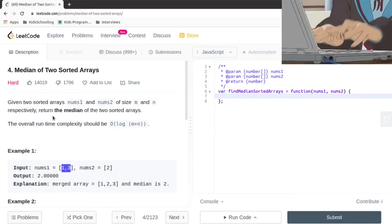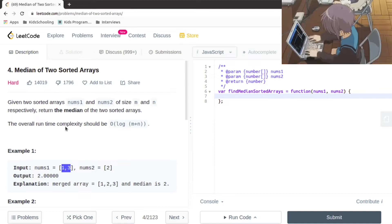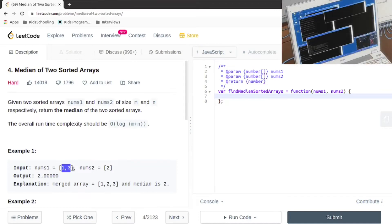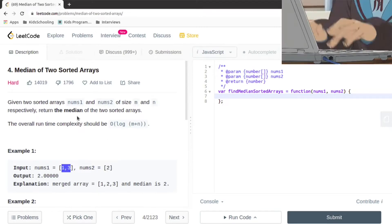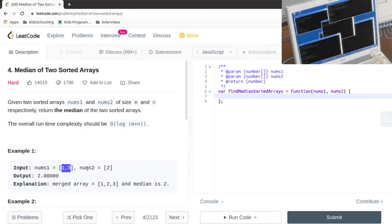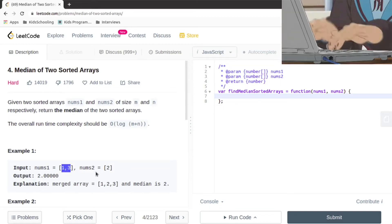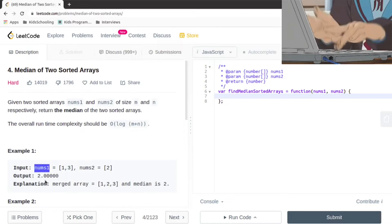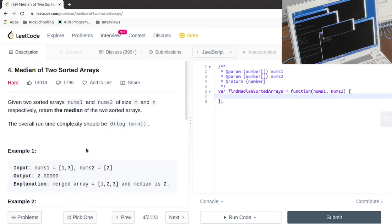Today we're going to be working on LeetCode problem number 4: Median of Two Sorted Arrays. We've been given two sorted arrays, nums1 and nums2, and we need to return the median of those two arrays. The trivial solution is merging the two arrays and then returning the median. Merging can be done in O(m+n), where m is the length of nums1 and n is the length of nums2. But we can do better without merging them.